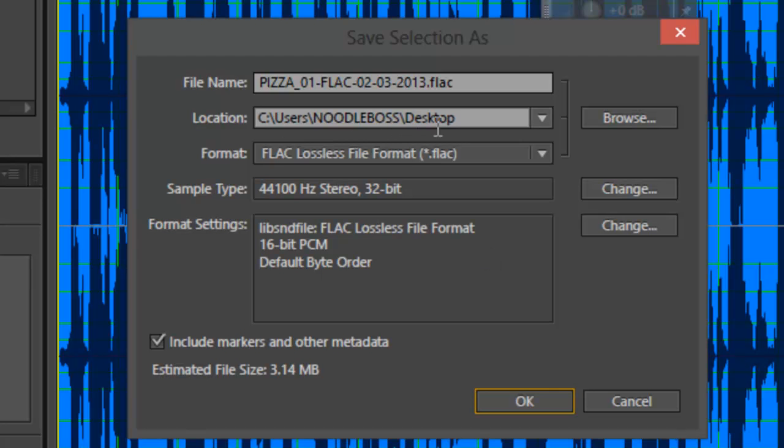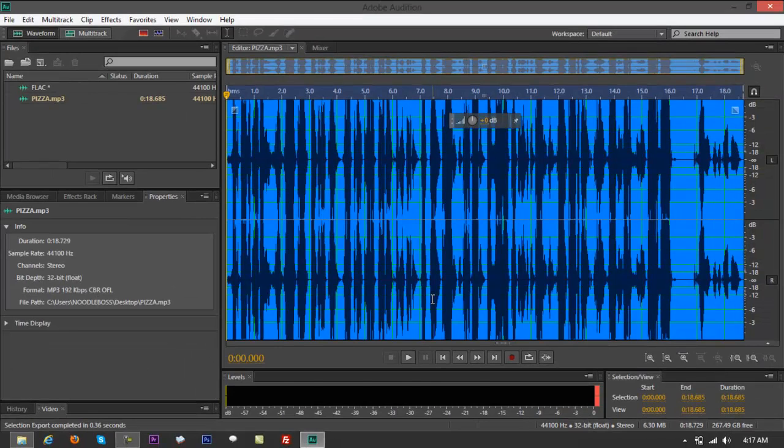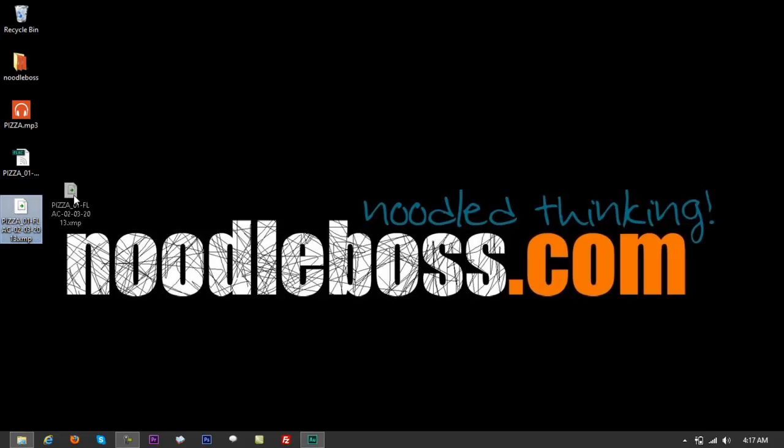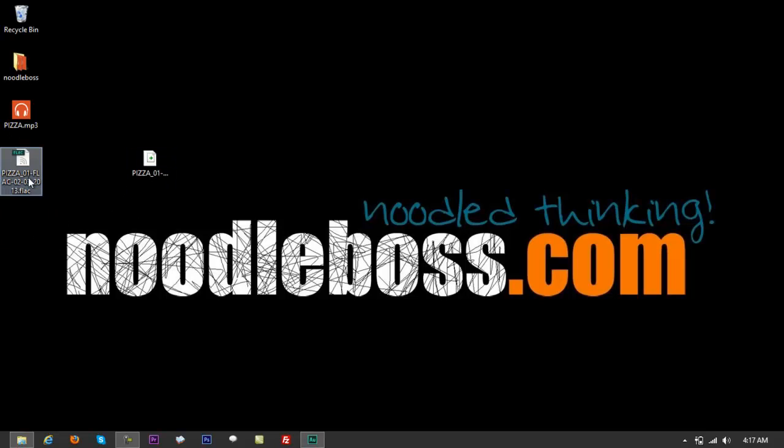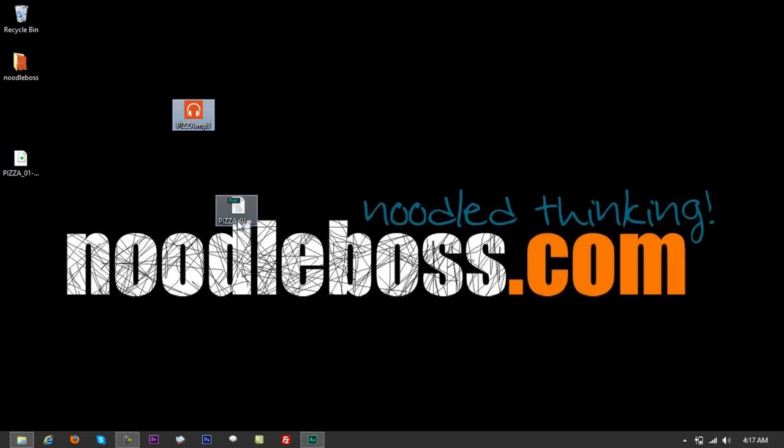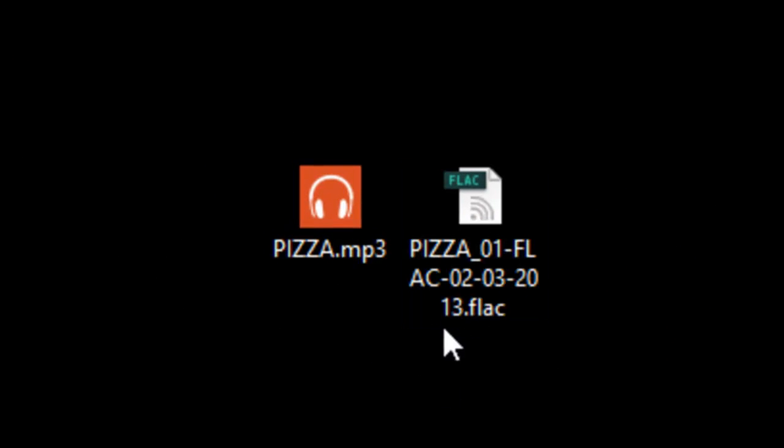Oh sorry, set the path to desktop right now because we want to see the change. Click on OK. Then bring this down. You got right here. Sorry, here. This is an .xmp file. So you got your original .mp3 file right here, and you got your .flac file.